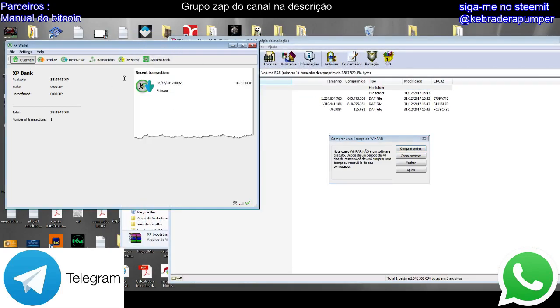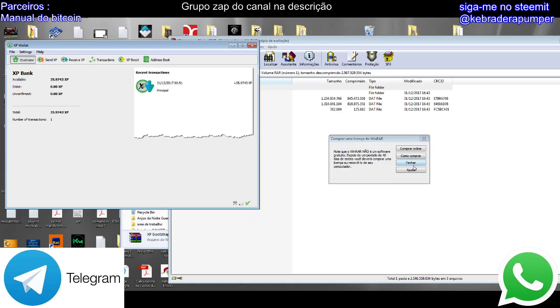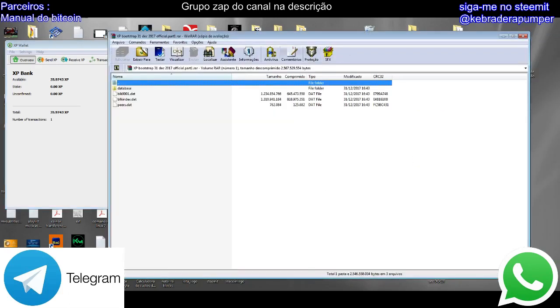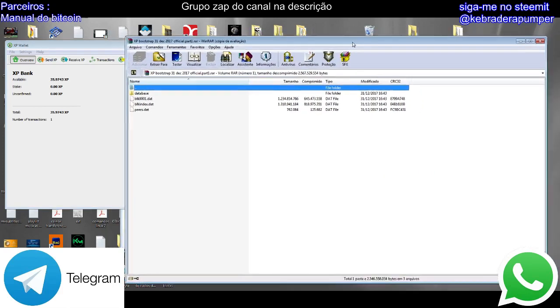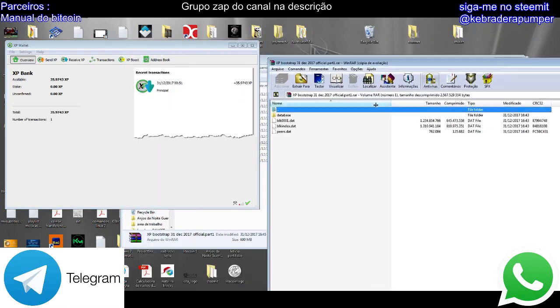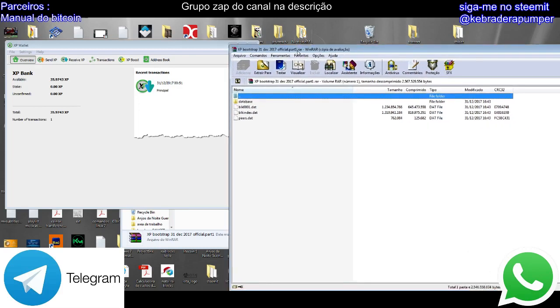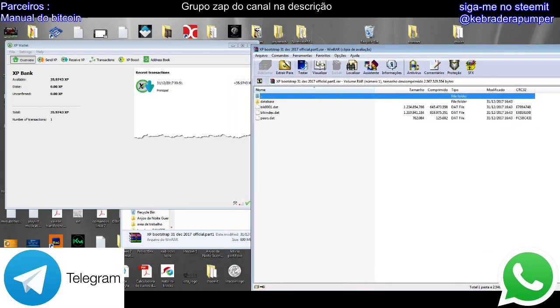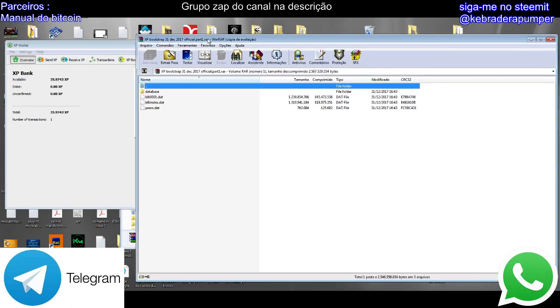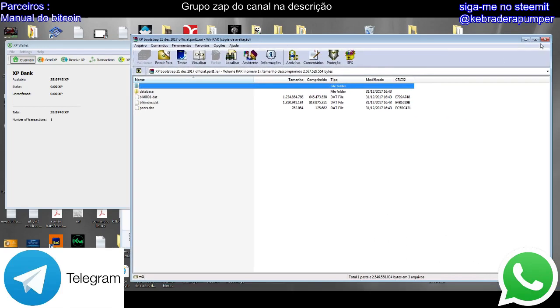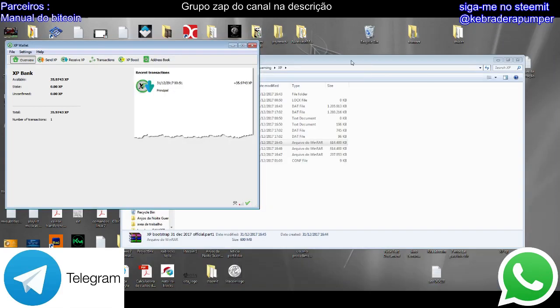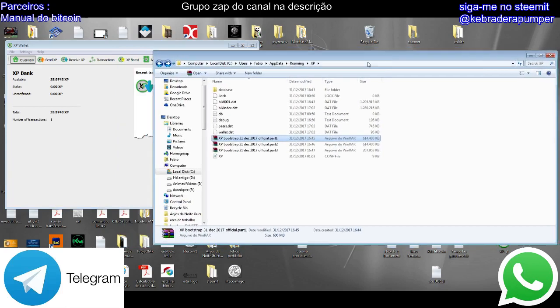You need to close the wallet first. Look, I'm synced now. But you need to have these files, the same as the bootstrap of XP Coin Channel.